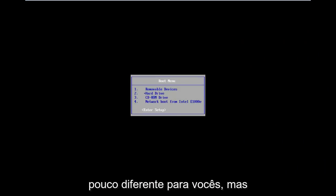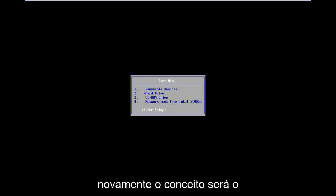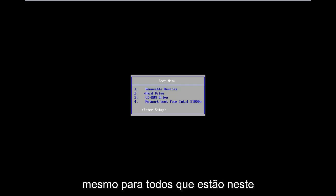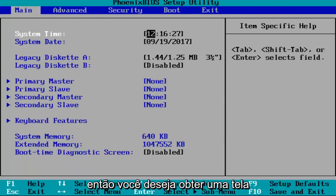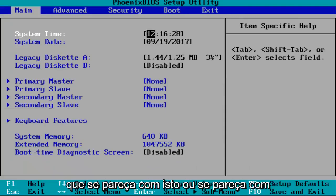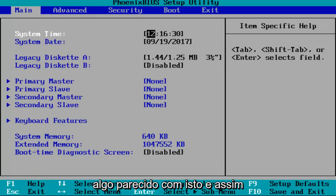Now it might look a little bit different for you guys, but the concept is going to be the same for everybody. You want to enter into the BIOS setup. You want to get to a screen that looks like this or resembles something like this.